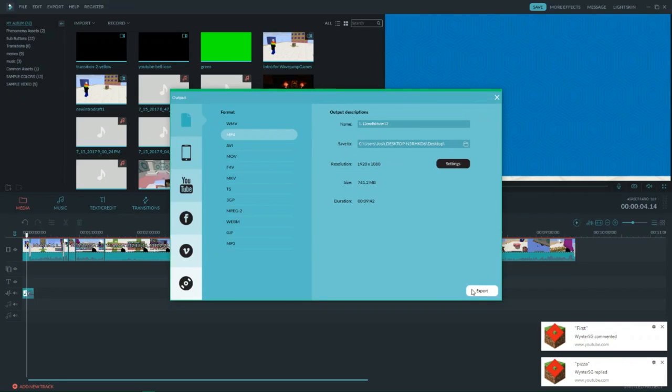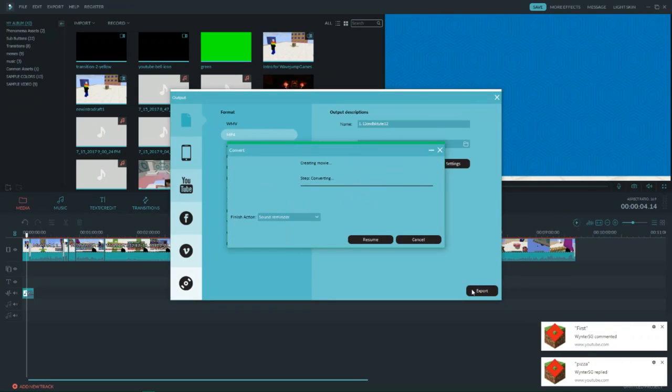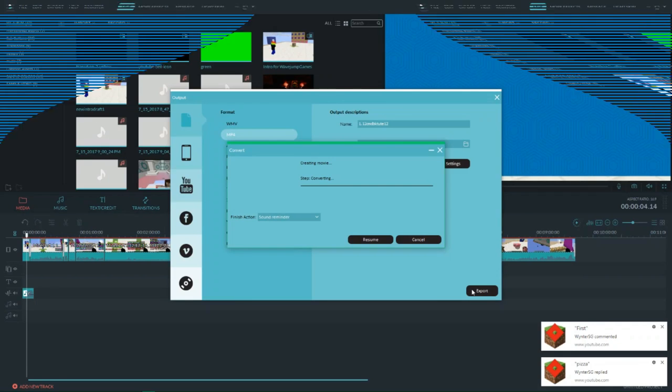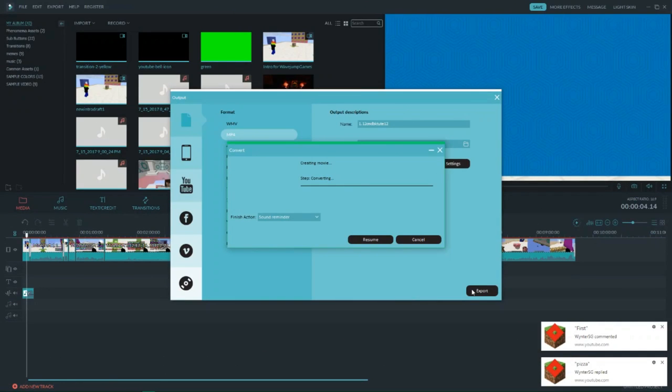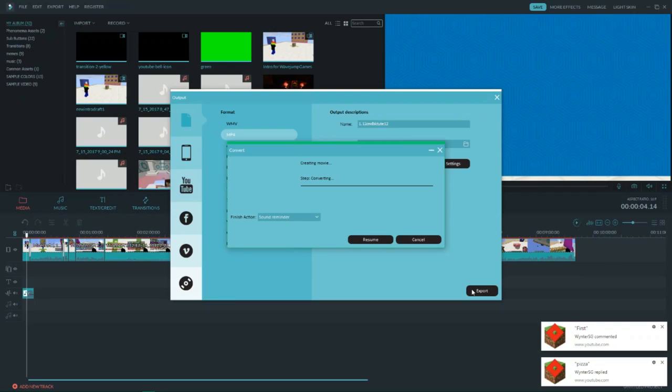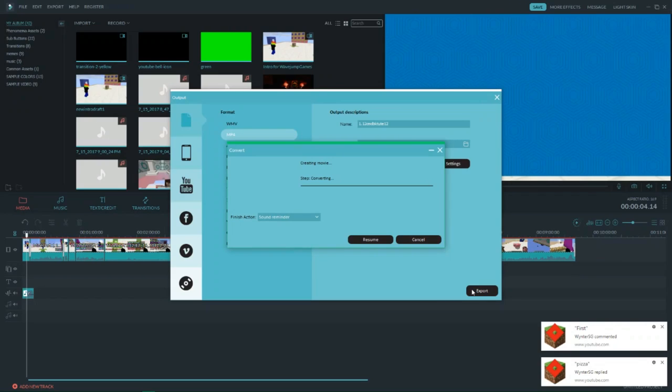I'm going to go ahead and export it and wait. So if all goes right, you should see a timelapse of this being created. If not, well, you'll at least see some of it being created.